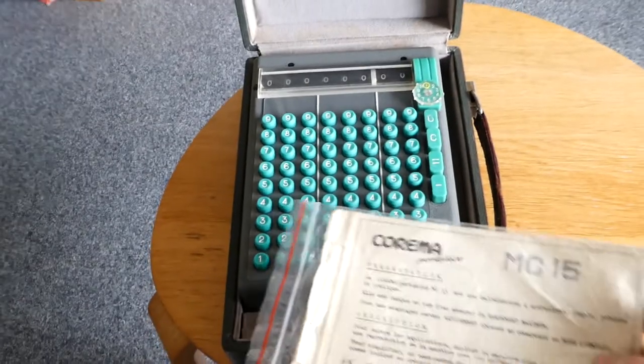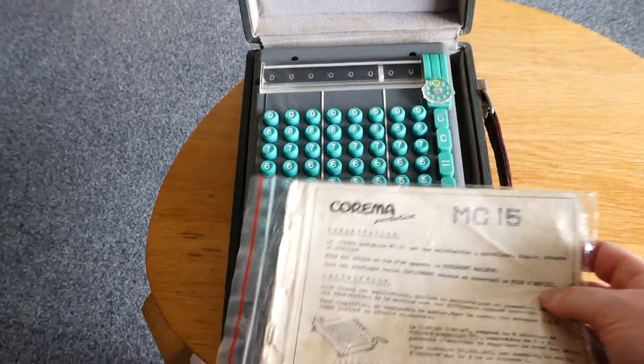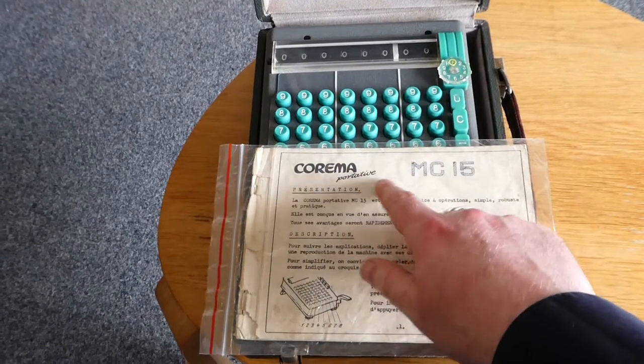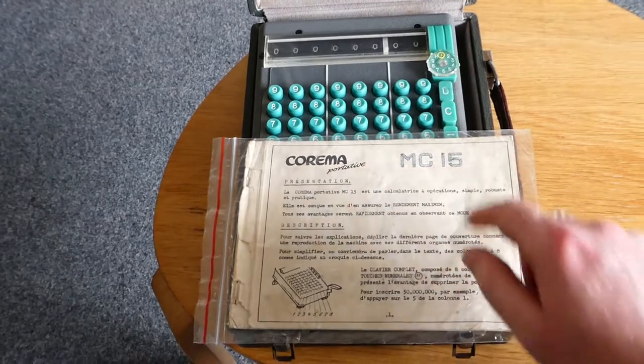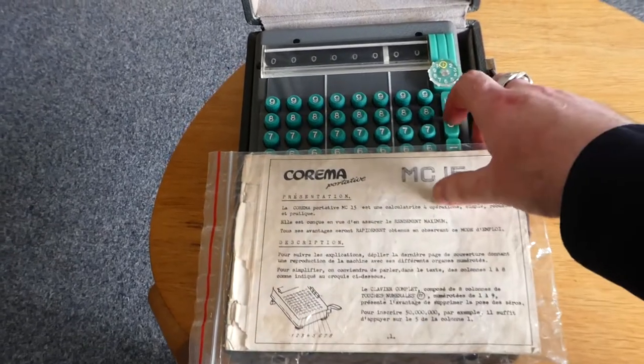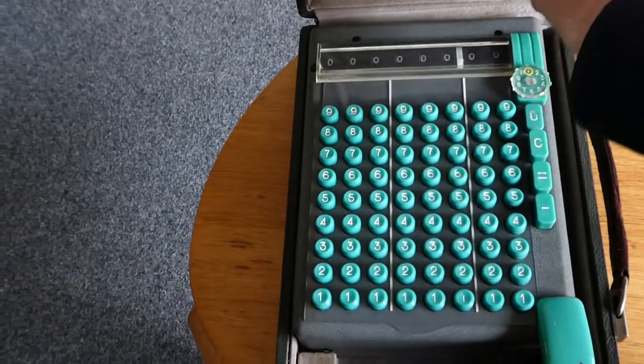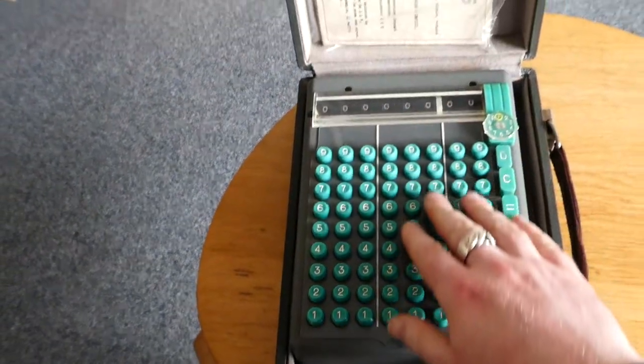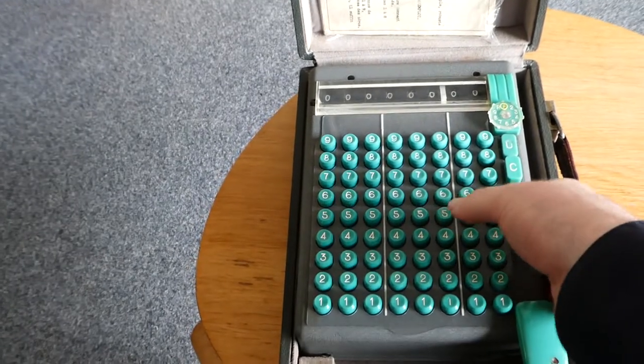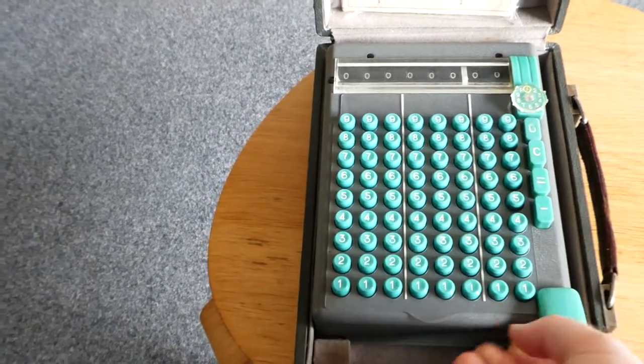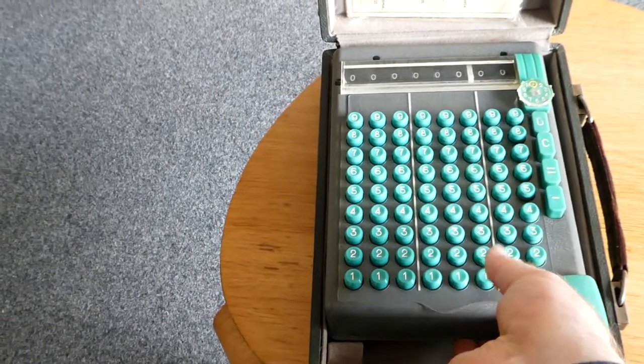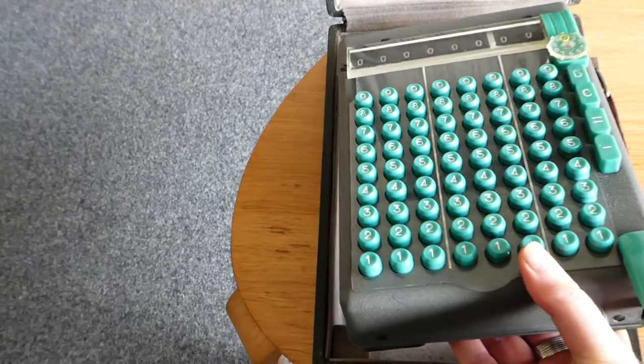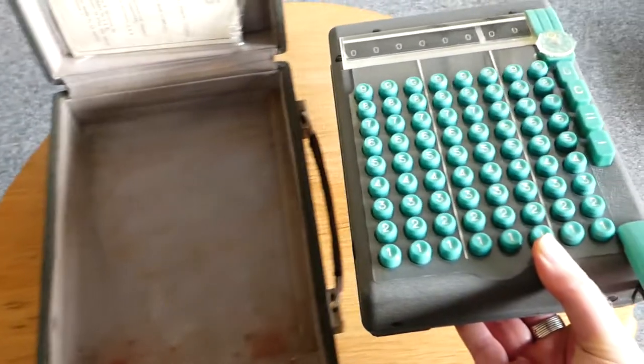Inside this little suitcase is the Karima Portative MC-15. It is a small full keyboard calculator. Let me just check this out.